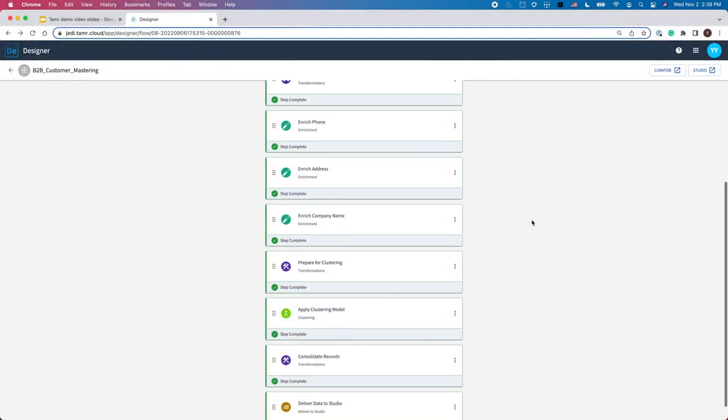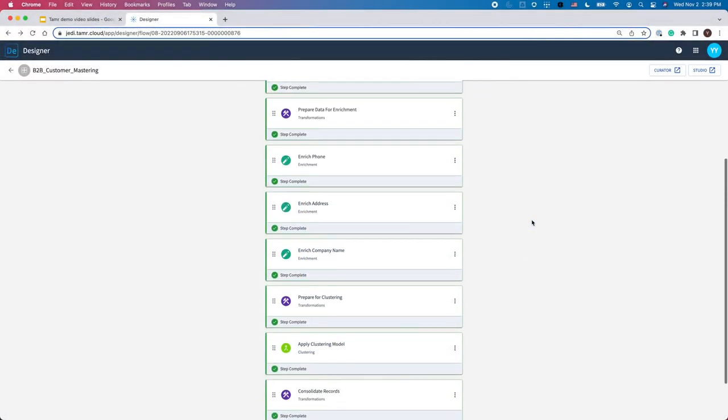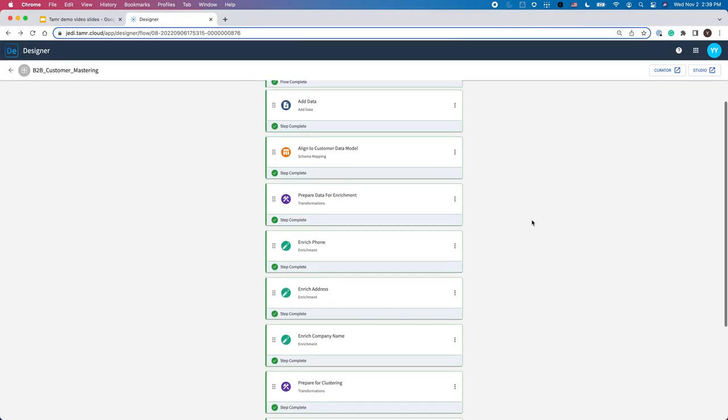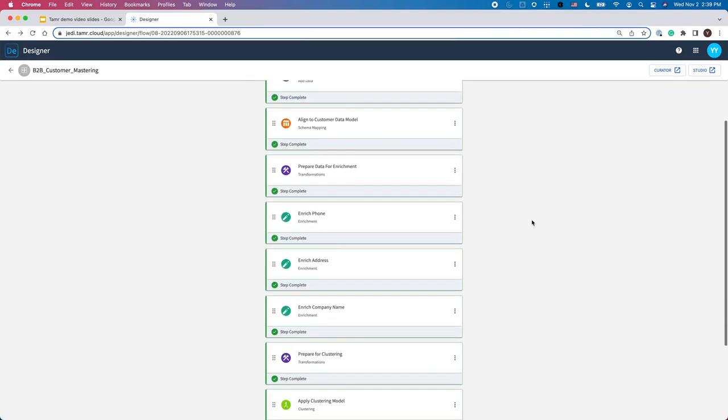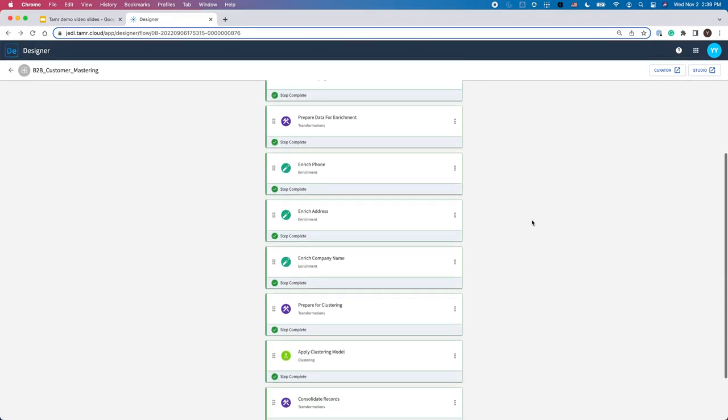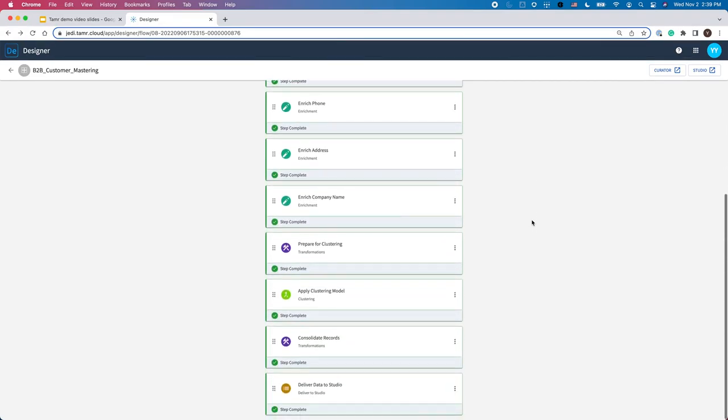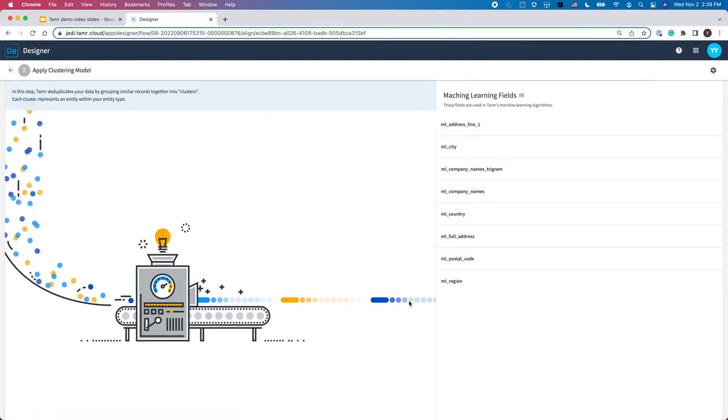For the data product template for customer mastering, Tamr deployed a specific model to master B2B data by sites. If I click on the Apply clustering model, you can see all the fields used as signals for machine learning. As an end user, you don't need to train the model. You can simply move the data in, run the workflow, and consume clean data.